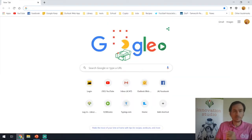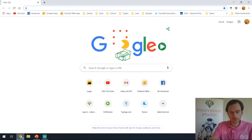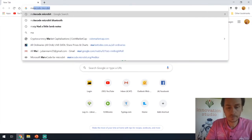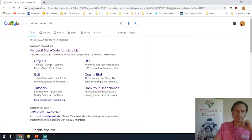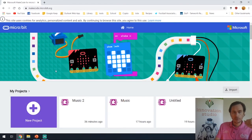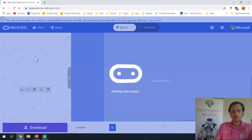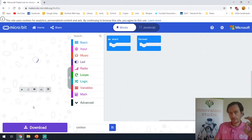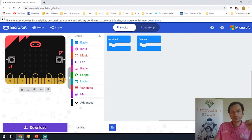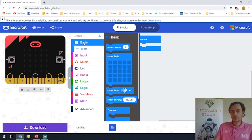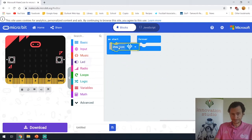Let's head over to the MakeCode microbit website — the link is in the description. As always, we'll create a new project and we'll pause the video here so you guys just have a new project open and ready to go. Since we're making music, we're going to go to the basic tab, show an icon, and let's show the music note.